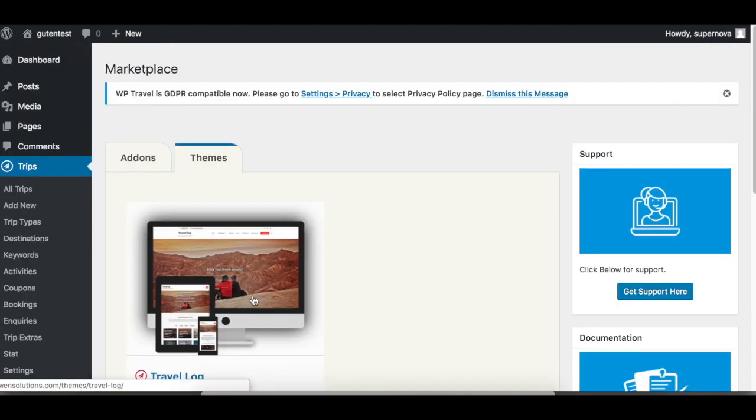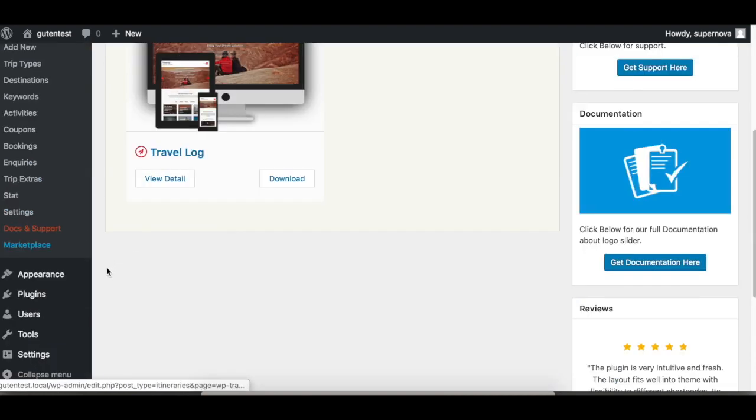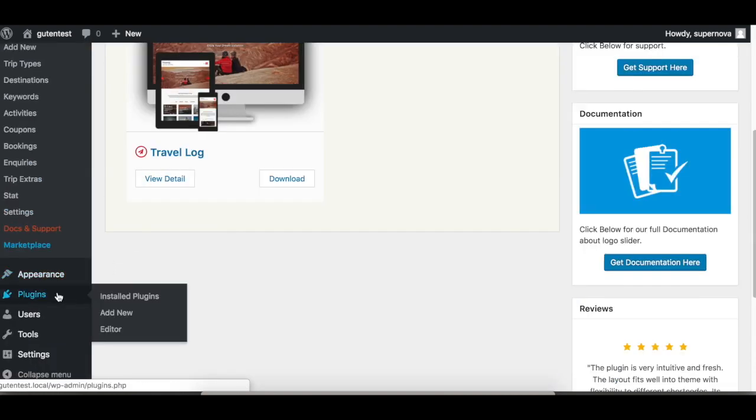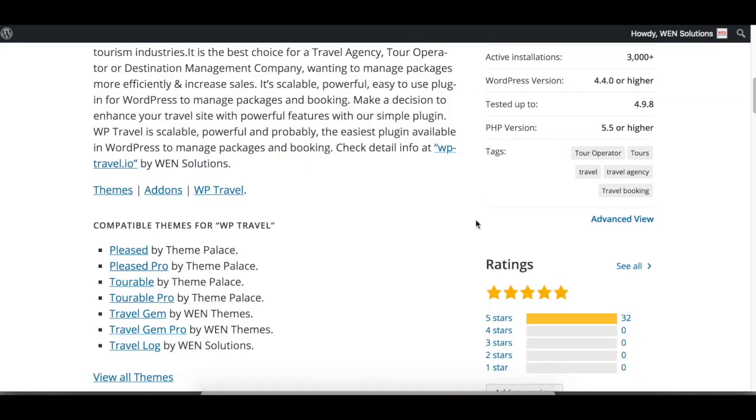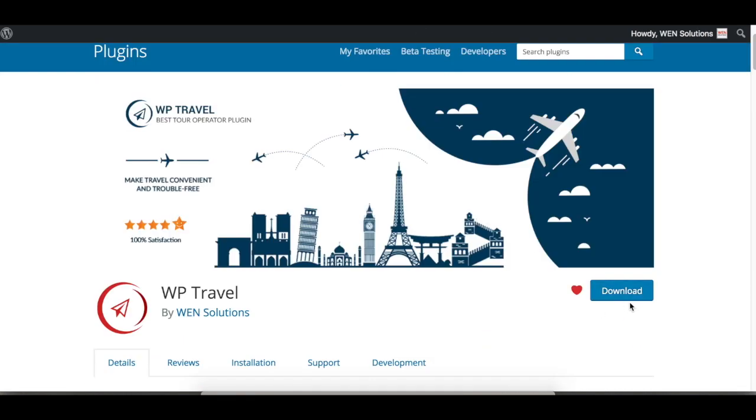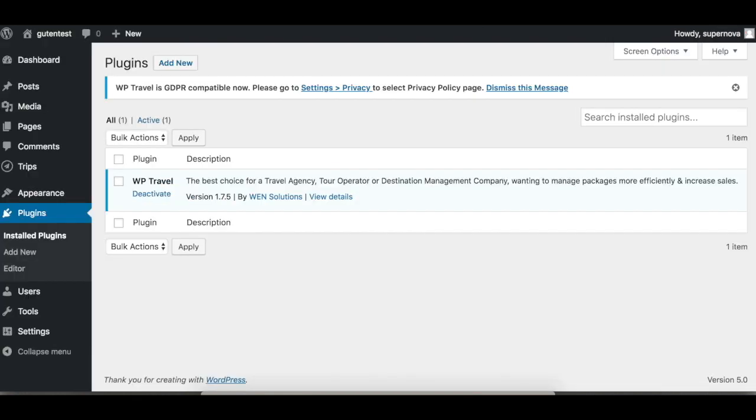So this is how the WP Travel plugin is installed from the WordPress backend. In the next video, we'll be talking about how to install from FTP and also downloading from the zip file and uploading it to your WordPress site. See you next time, thank you, bye.